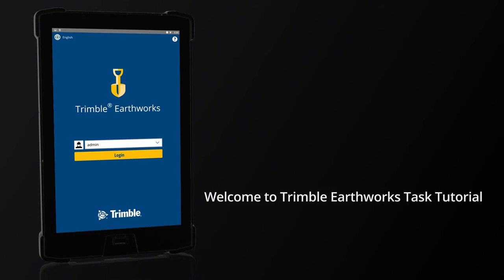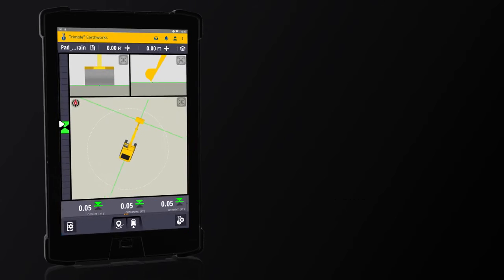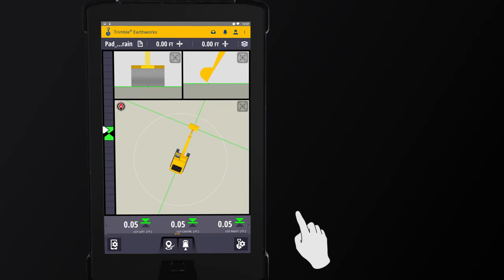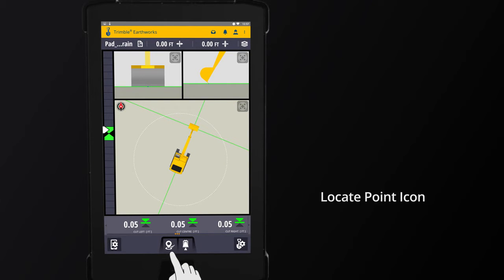Welcome to Trimble Earthworks Task Tutorial. Task: Record a Point. On the work screen, locate the point icon on the lower shortcut bar.